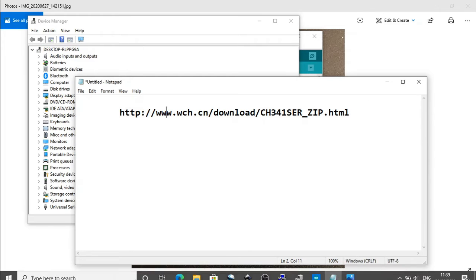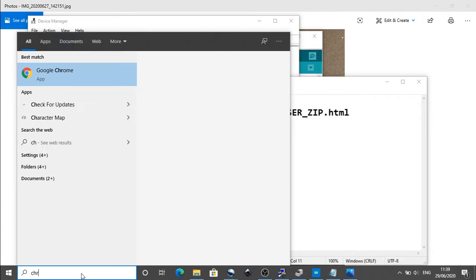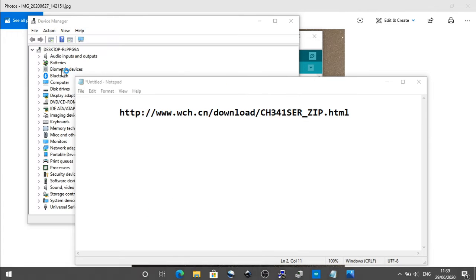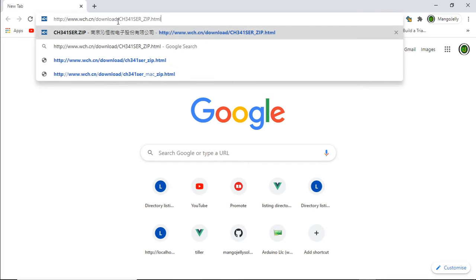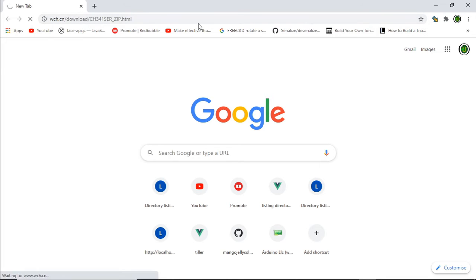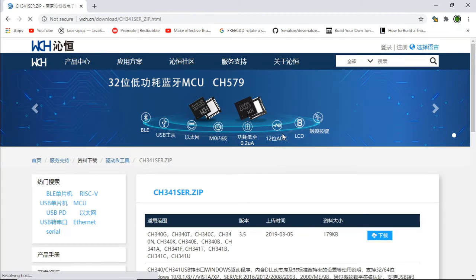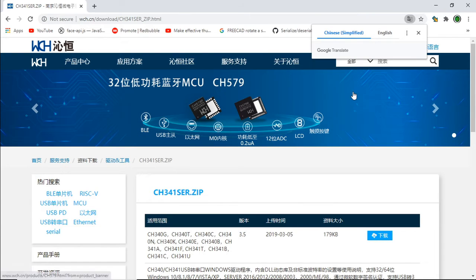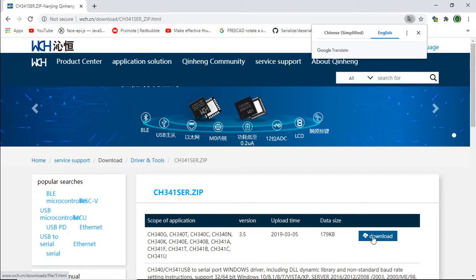So I'm going to jump over to this site. Just go to the link. And what will happen is that you'll be dropped into a Chinese site. Just change that to English. And the driver is here. Just click download, and that will download the driver.